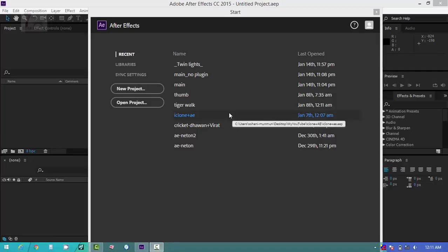Hello everyone, welcome to our channel 7 Star Media. In this video I am going to show you the basic things of After Effects. I know that everyone has knowledge of the basics, but I do not want to miss this from my channel, so I am going to cover it.